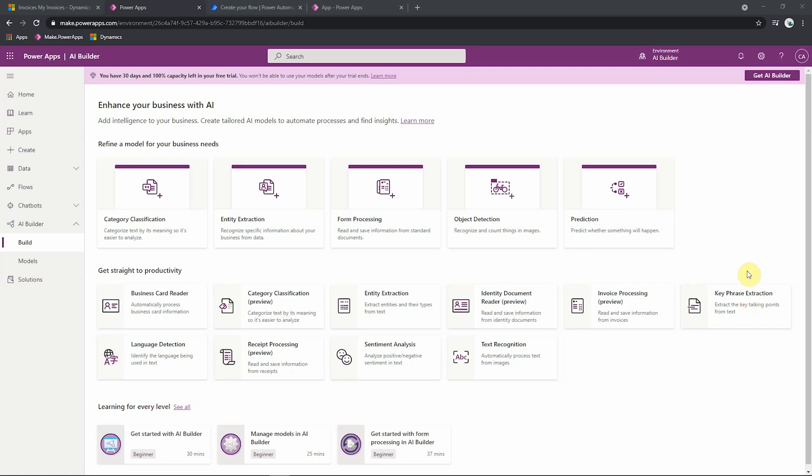The other type of model are custom models. And these are models that we can make ourselves and tailor to our specific needs. There are five types of custom models we can make. We can classify text or extract information from text, pull information from documents, count objects within an image or identify objects in an image, or create predictions on our data.